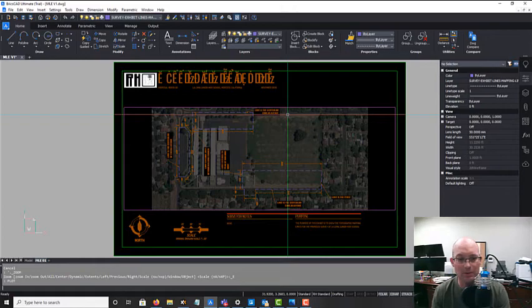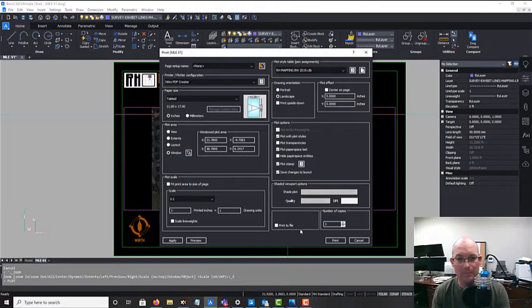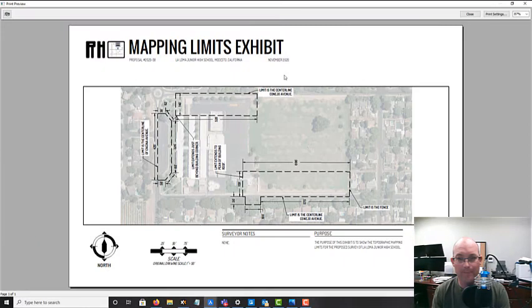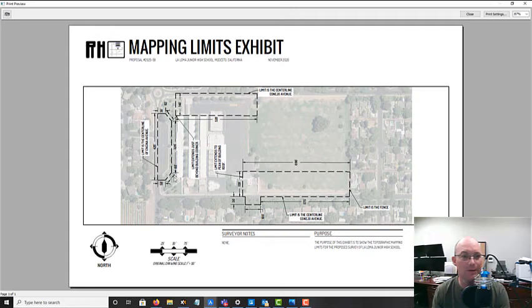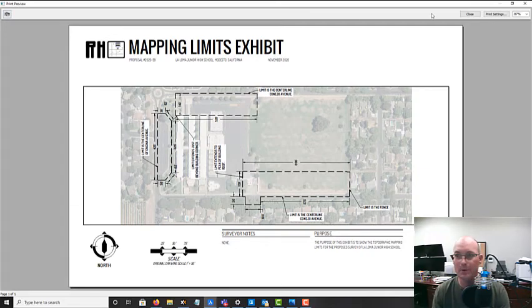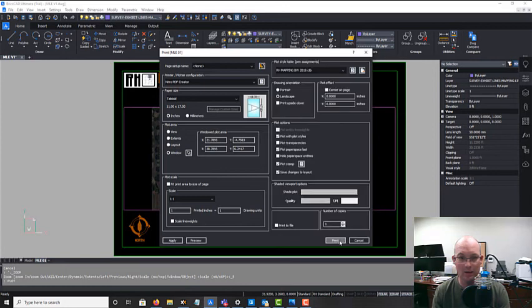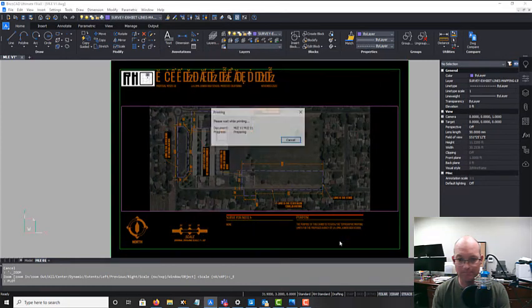So I think this is looking pretty good. I like it. I think it's a thing of beauty. It's much better than that engineer sketch we got, right? So let's close that and go ahead and print it.